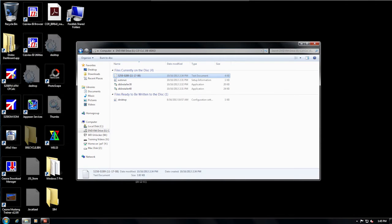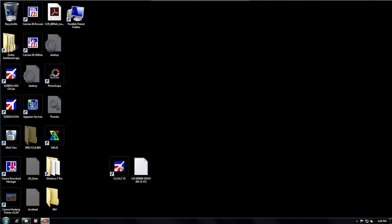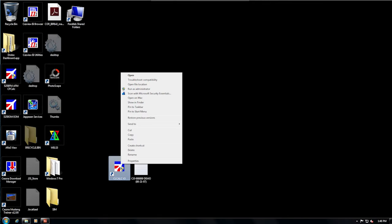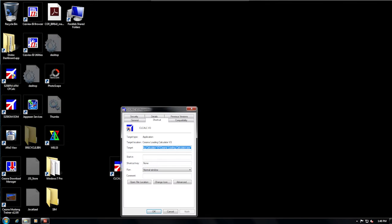Now, minimize this window, and on your desktop find CLCalc V3. Right-click the icon and select Properties. Properties will open on the General or Shortcut page, depending on your system.